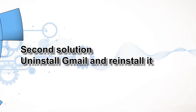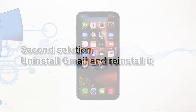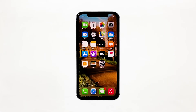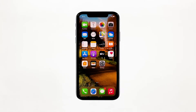Second solution: uninstall Gmail and reinstall it. Another effective solution to this problem is uninstalling the app in question. Doing so will remove all its associations with the firmware and other apps. After that, reinstall the app to make sure you have the latest version. Here's how you do those things.